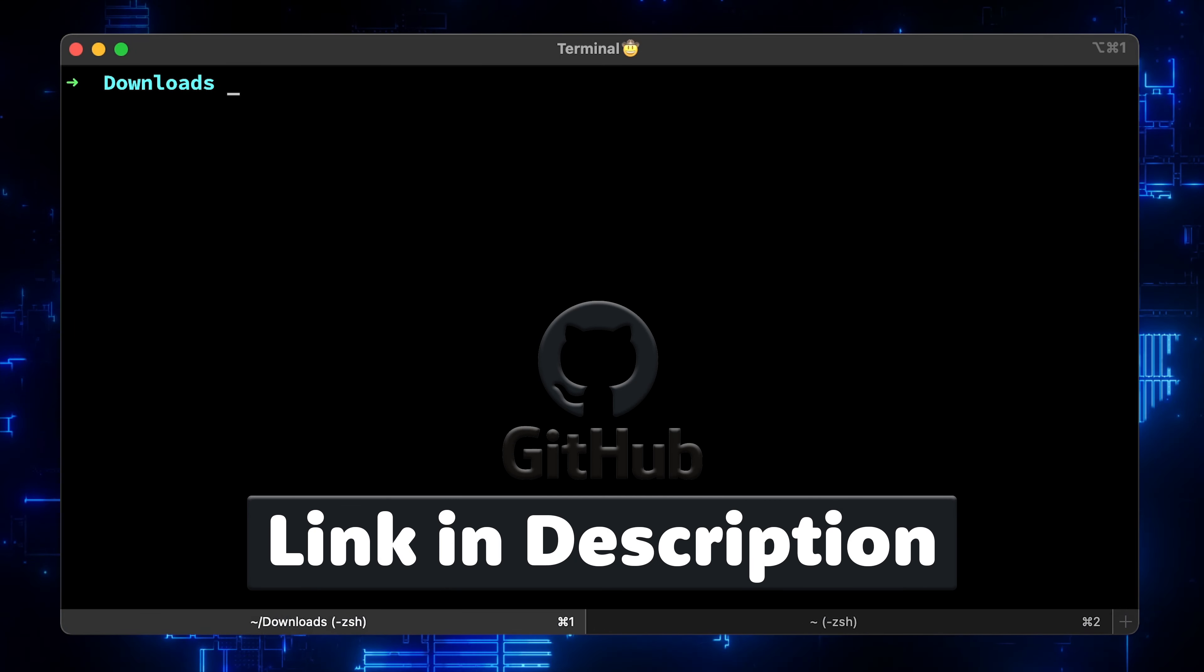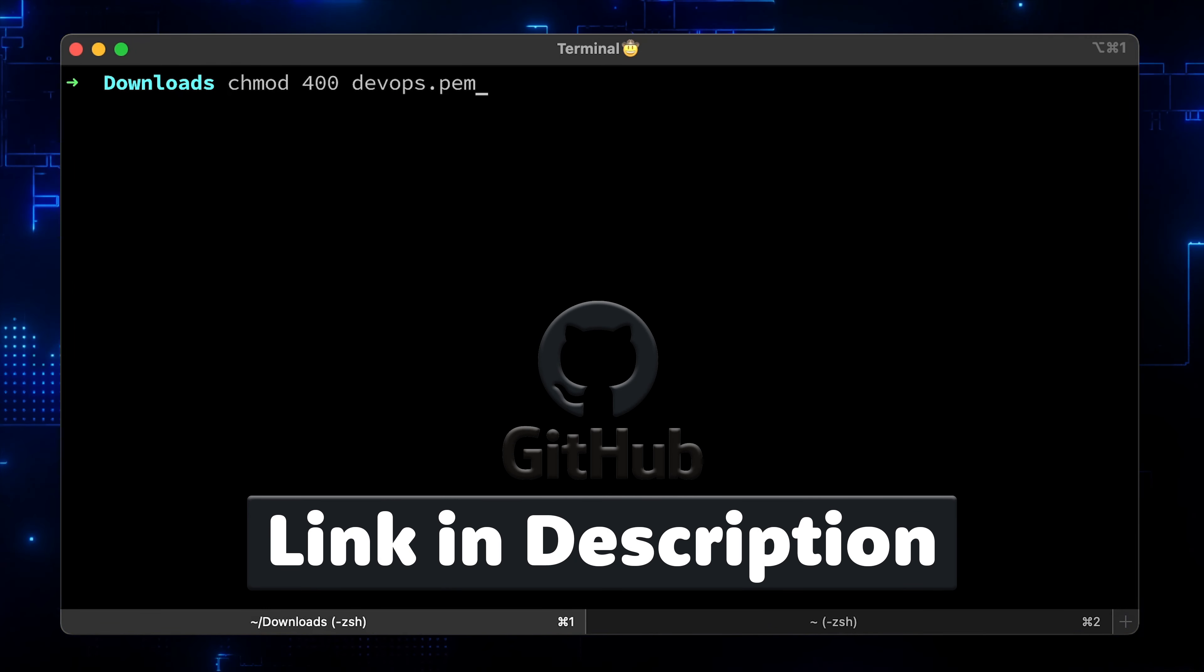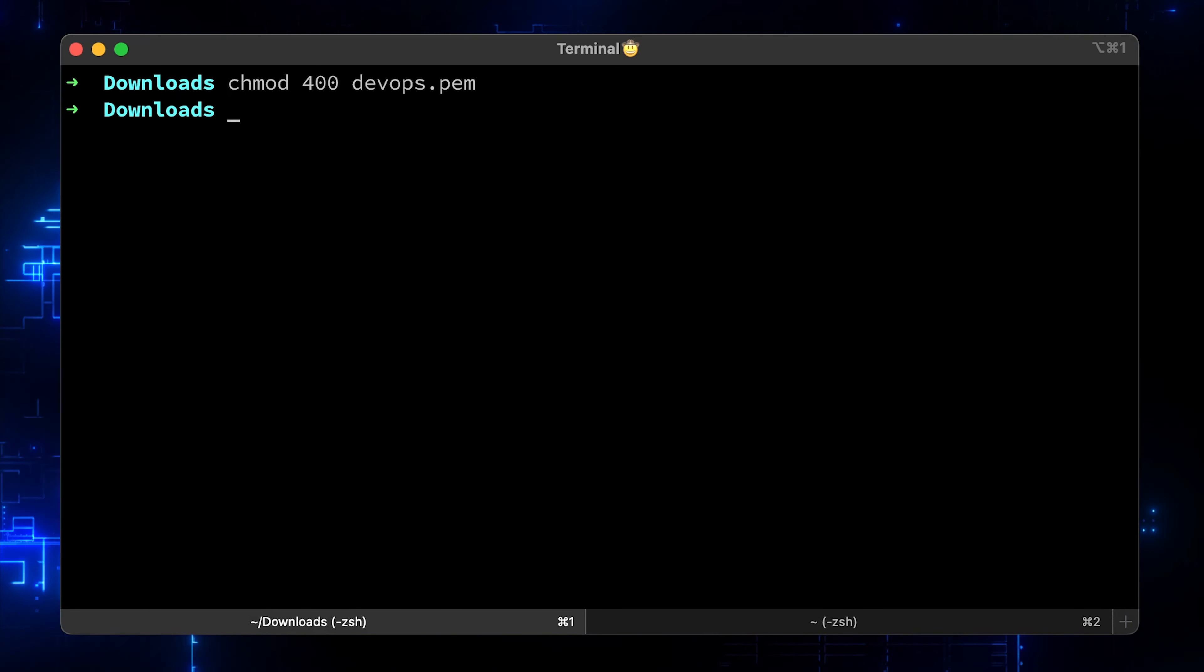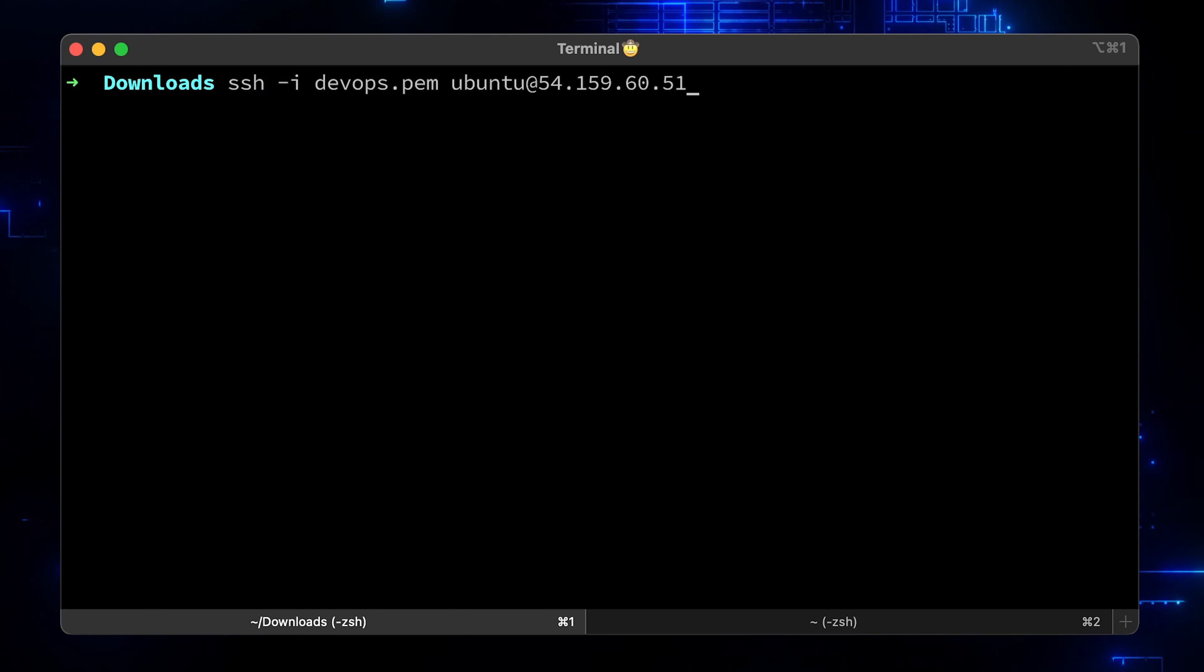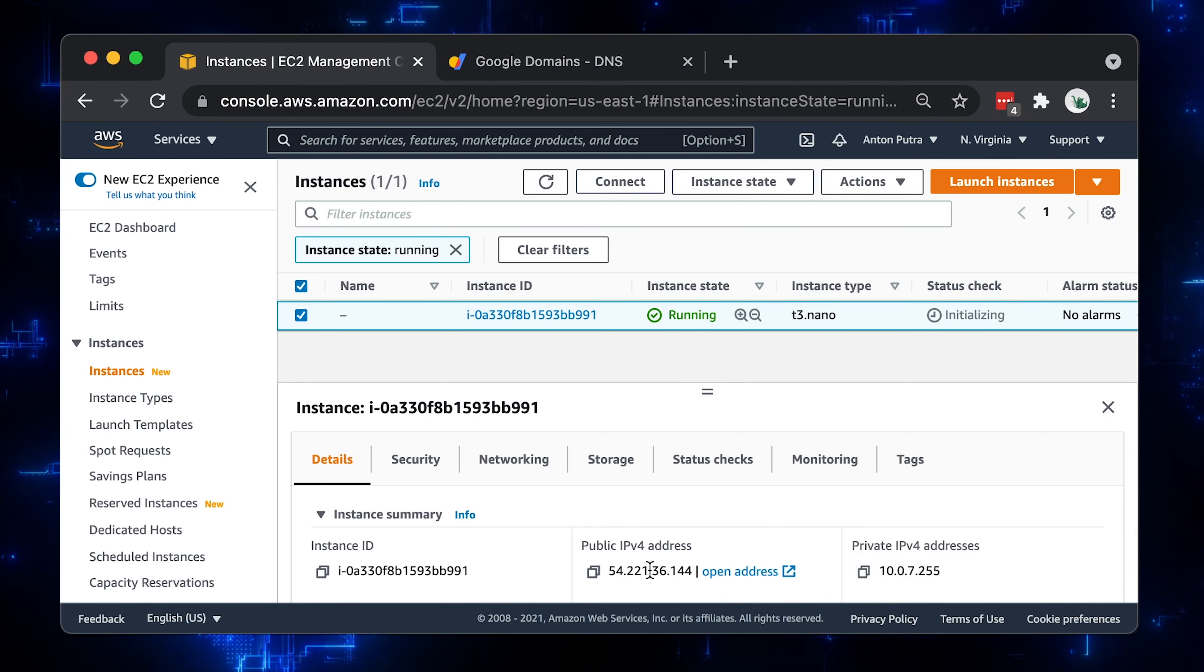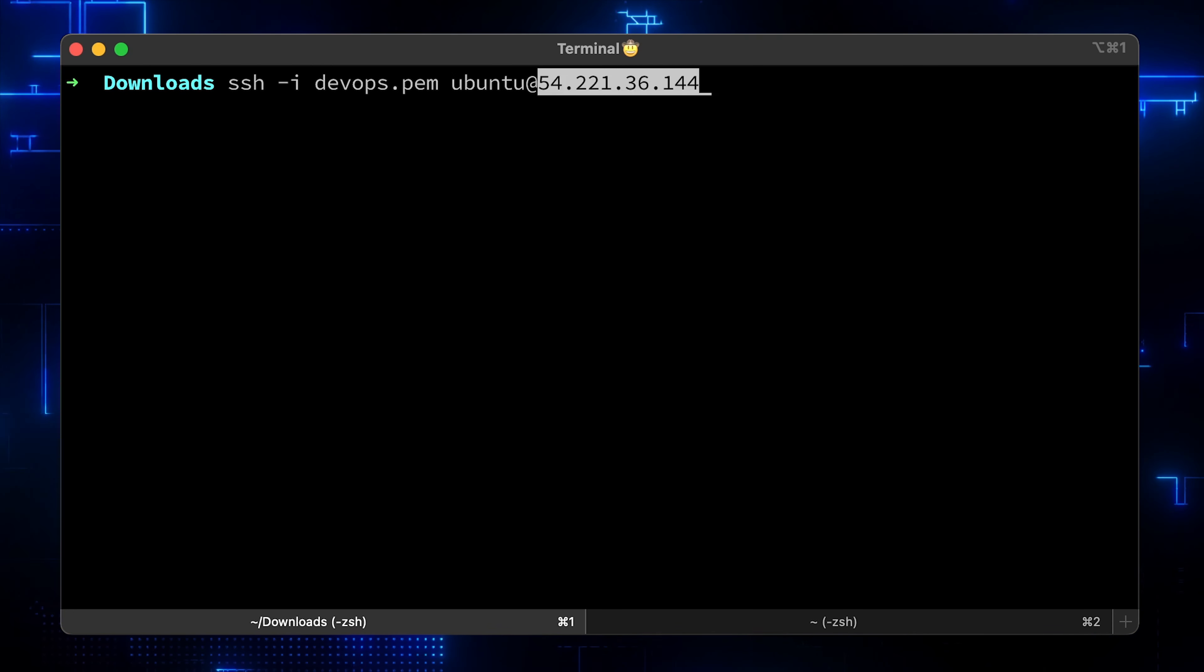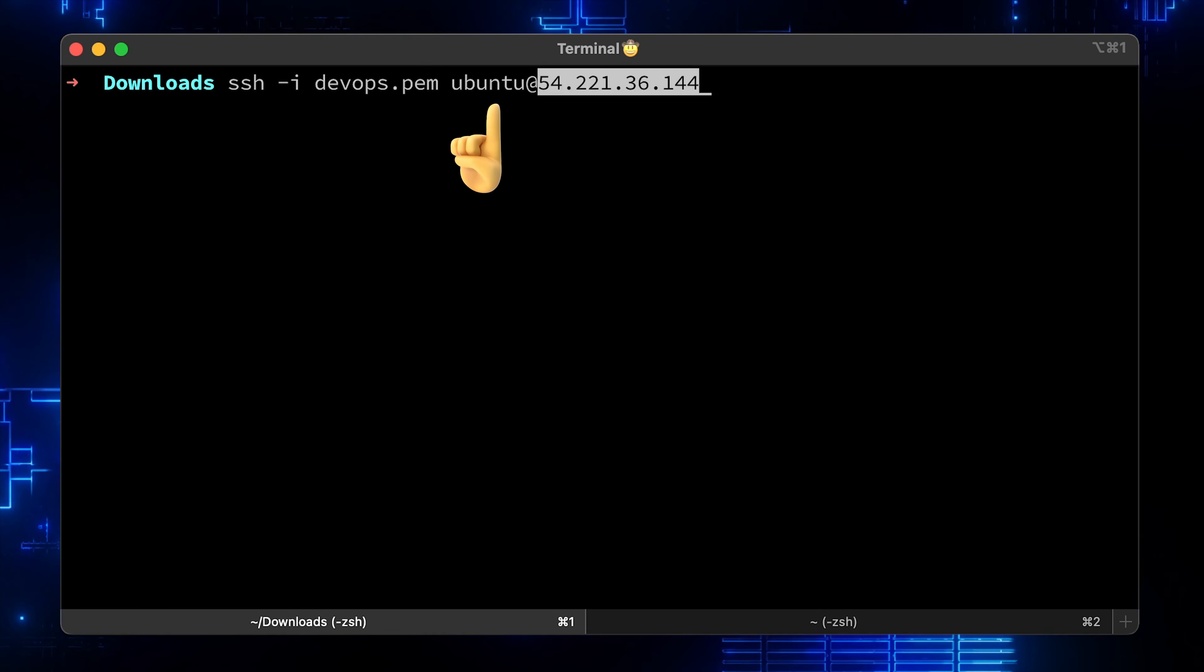The next step is to SSH to the Ubuntu, but first we need to fix permissions on the private key that we downloaded from AWS. Let's use Elastic IP from the console. You also need to use that private key and the default Ubuntu user.